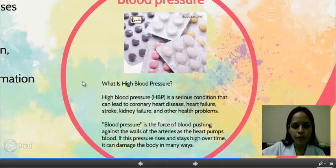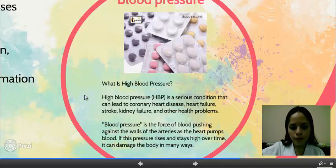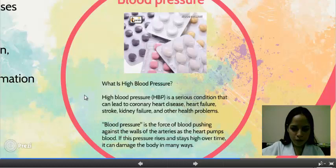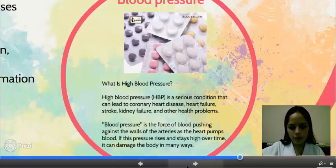High blood pressure is a serious condition that can lead to coronary heart disease, heart failure, stroke, kidney failure, and other health problems. Blood pressure is the force of blood pushing against the walls of the arteries as the heart pumps blood. If this pressure rises and stays high over time, it can damage the body in many ways.